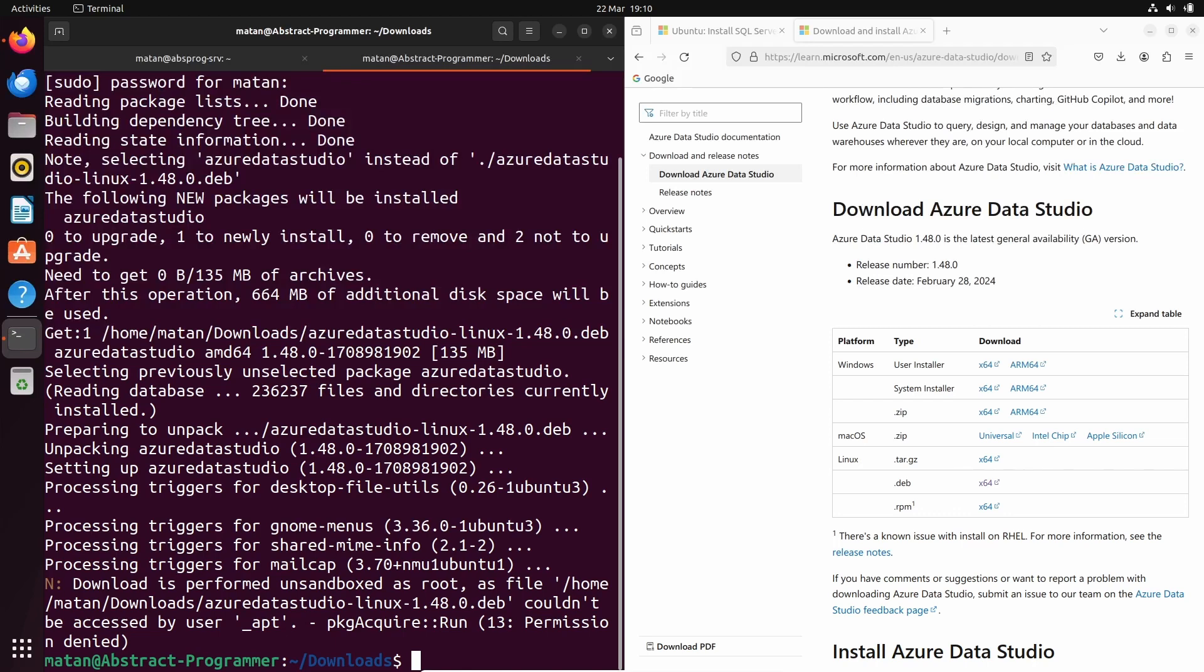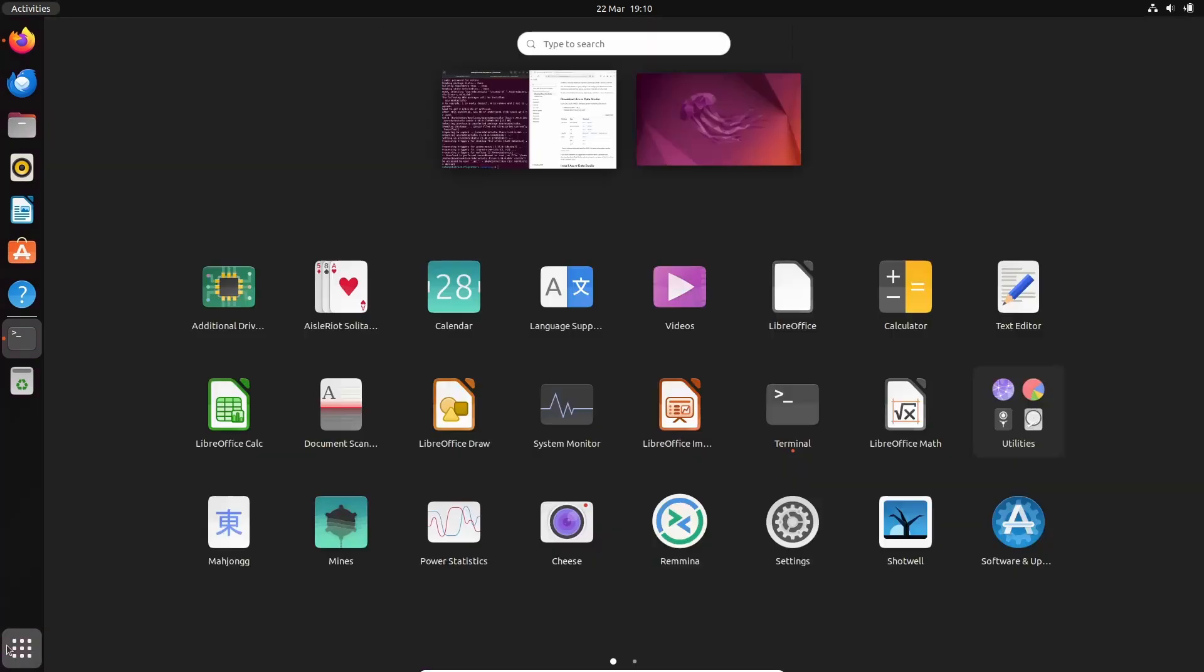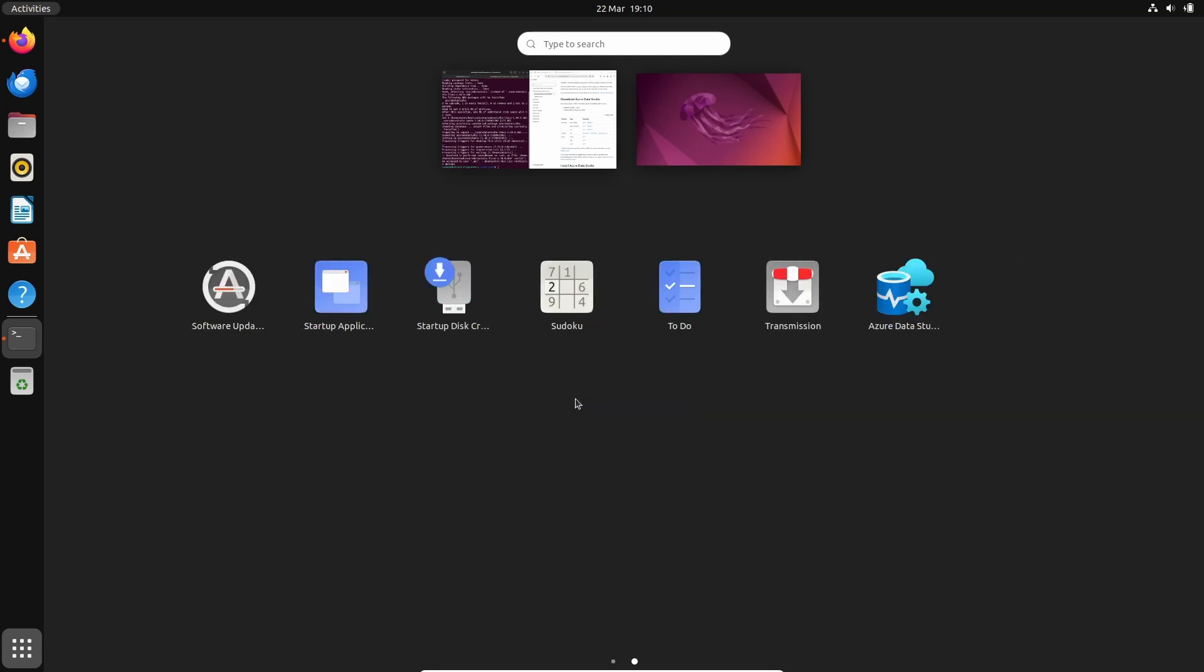And Azure Data Studio was installed. If we now open our app drawer, we should be able to find it among the options. Here it is, Azure Data Studio.